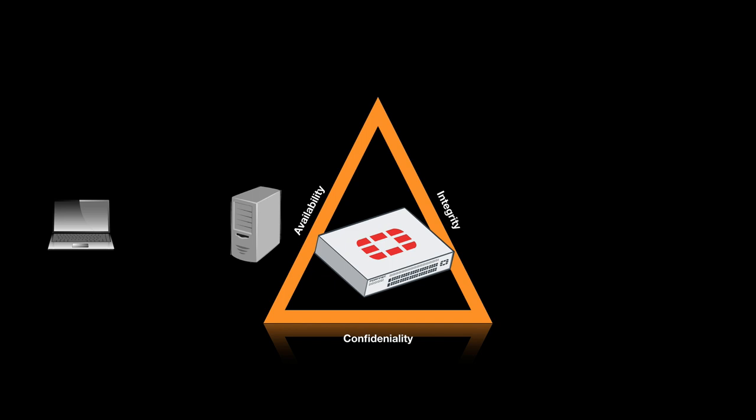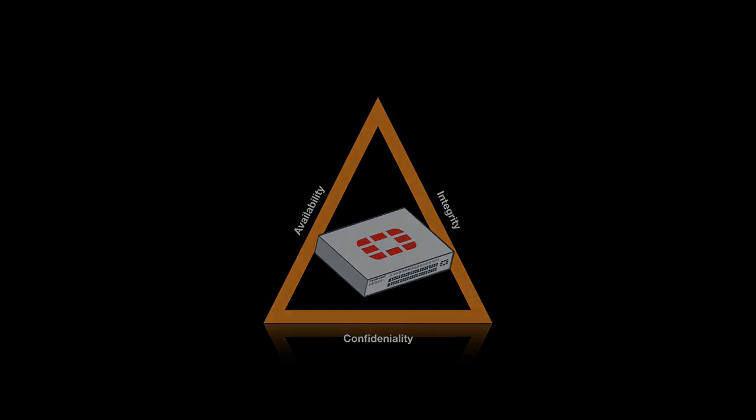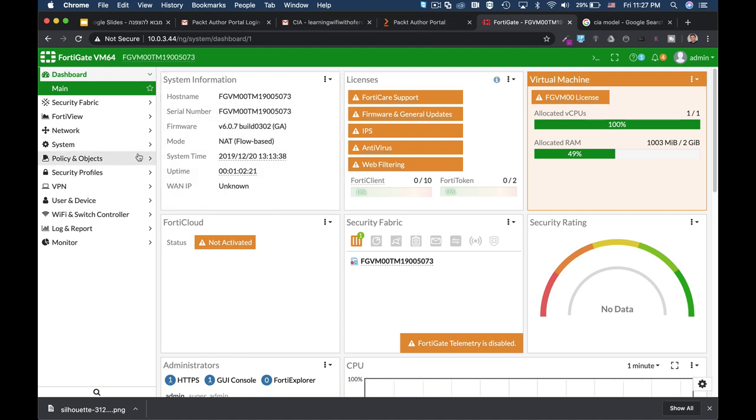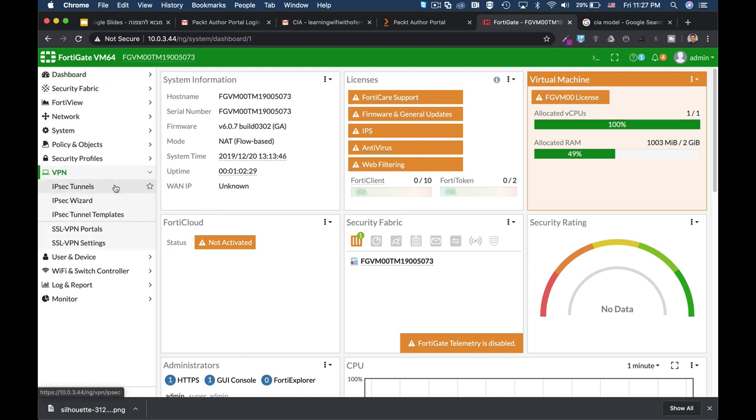Now let's look at how FortiGate treats each component. So let's move over and see where confidentiality, integrity, and availability is being used in our FortiGate. Well, to create a confidential channel, we usually use VPNs. We can use an IPsec VPN and we can use an SSL VPN tunnel or portal.